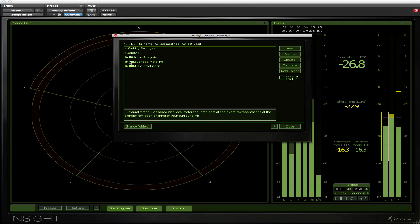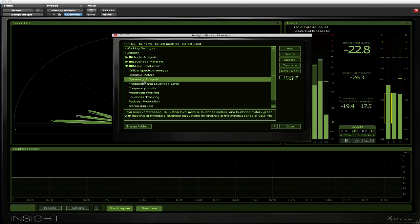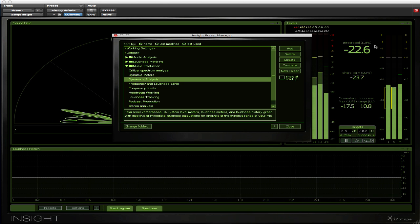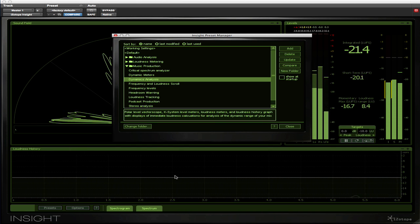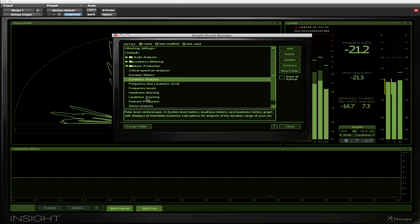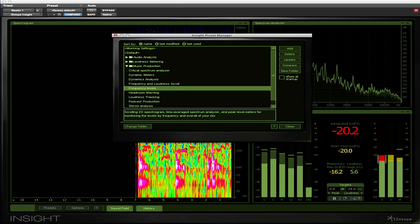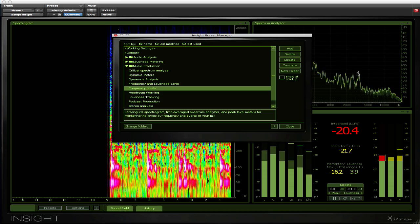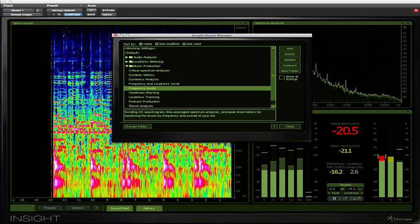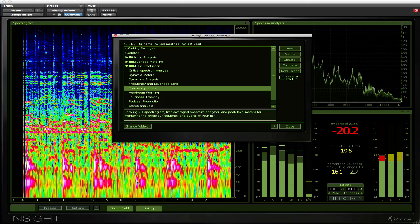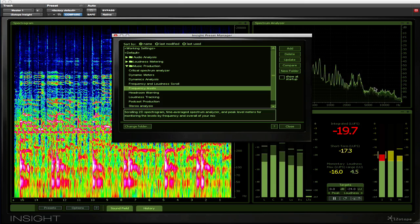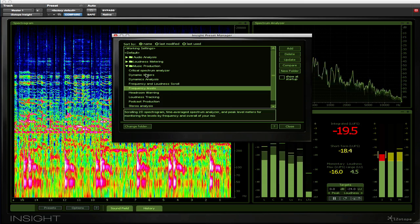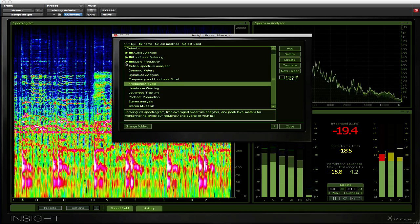And then we can move on to the music production presets. We can have a look at dynamics analysis, so we've got the level meter, we've got sound field meter, and we've got the loudness history all running. We could have a look at frequency levels. So here we have a 2D spectrogram with a range of different color choices to display the different frequencies, and also the spectrum analyzer and loudness meter. So you can see there's a wide range of different presets.